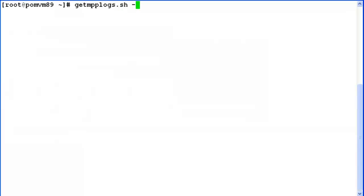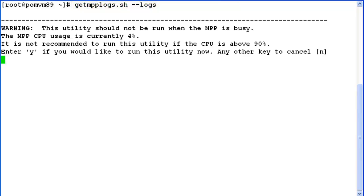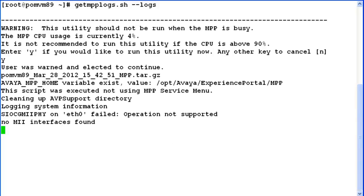Getmpplogs.sh --logs. This will capture all MPP logs available on this system and bundle them in a tar.gz format. This utility should not be run on the system if MPP is busy, which means if CPU usage is above 90%, it is recommended not to run this utility. In our case, it is just 4%, so I'll enter yes here.